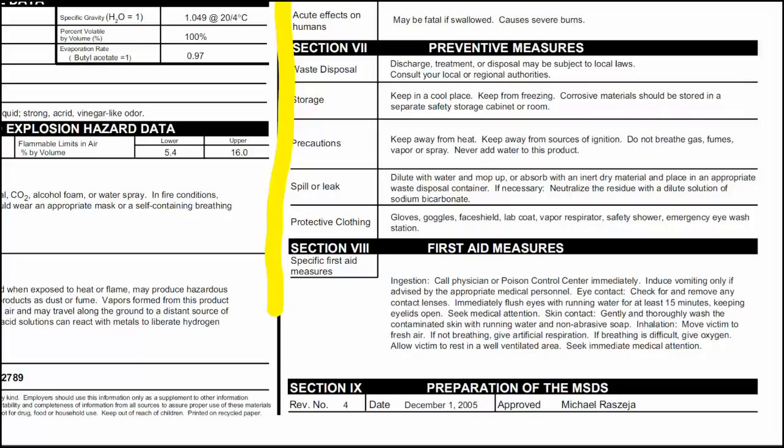Note the date the MSDS was prepared. We're required to have documents prepared no longer than three years before today's date, and manufacturers must update the MSDS within this time frame. Part of your quiz after this training will be to find relevant information on a particular MSDS. Now let's be careful out there.